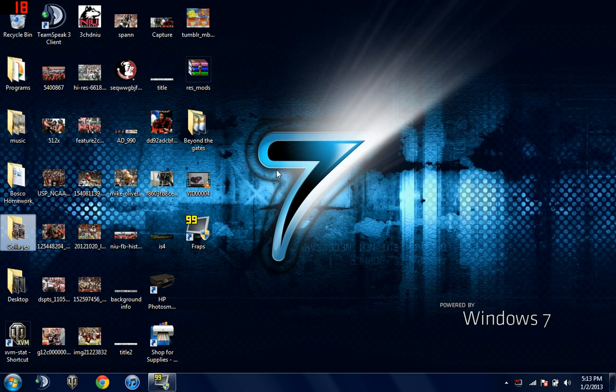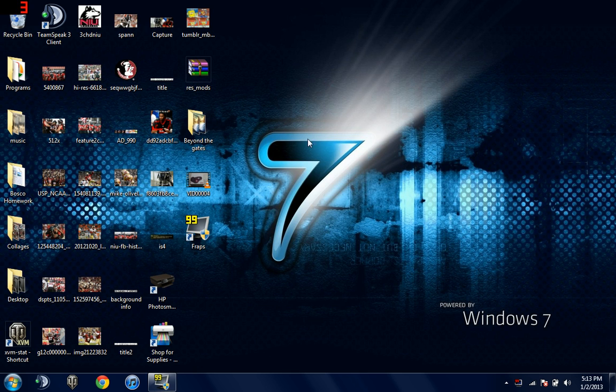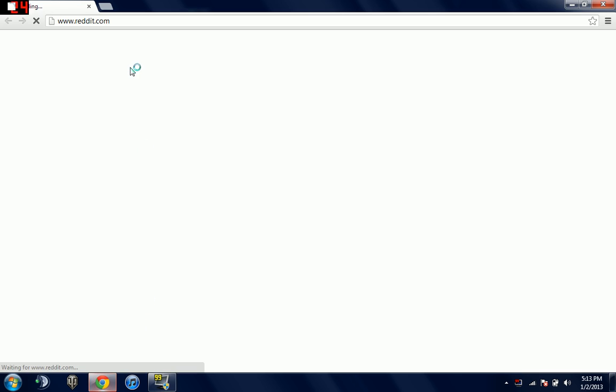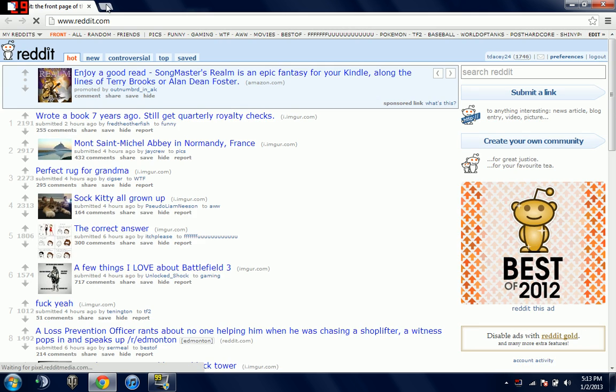What's up guys, this is going to be how to get Fraps full version for free. All you gotta do is go into your Chrome browser. I'll have all the links in the description.